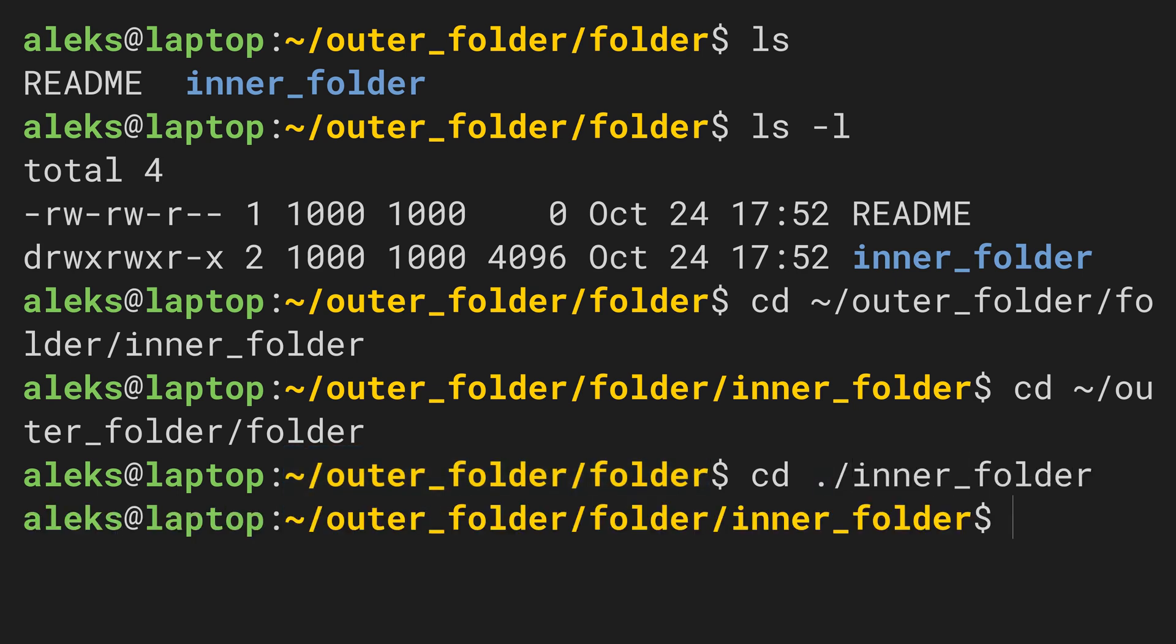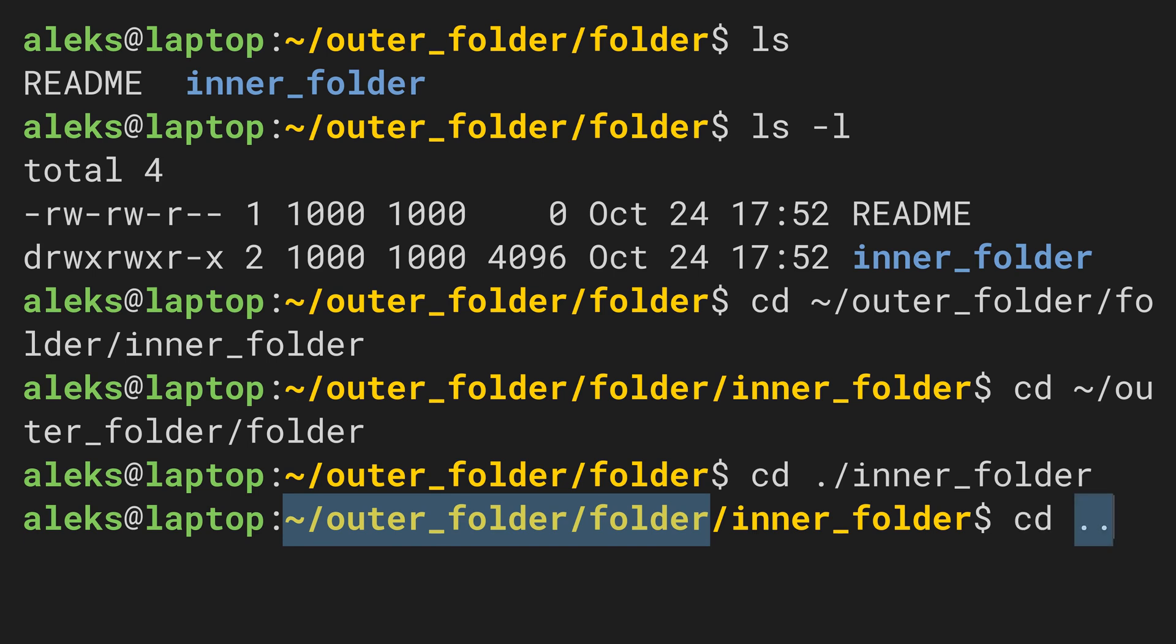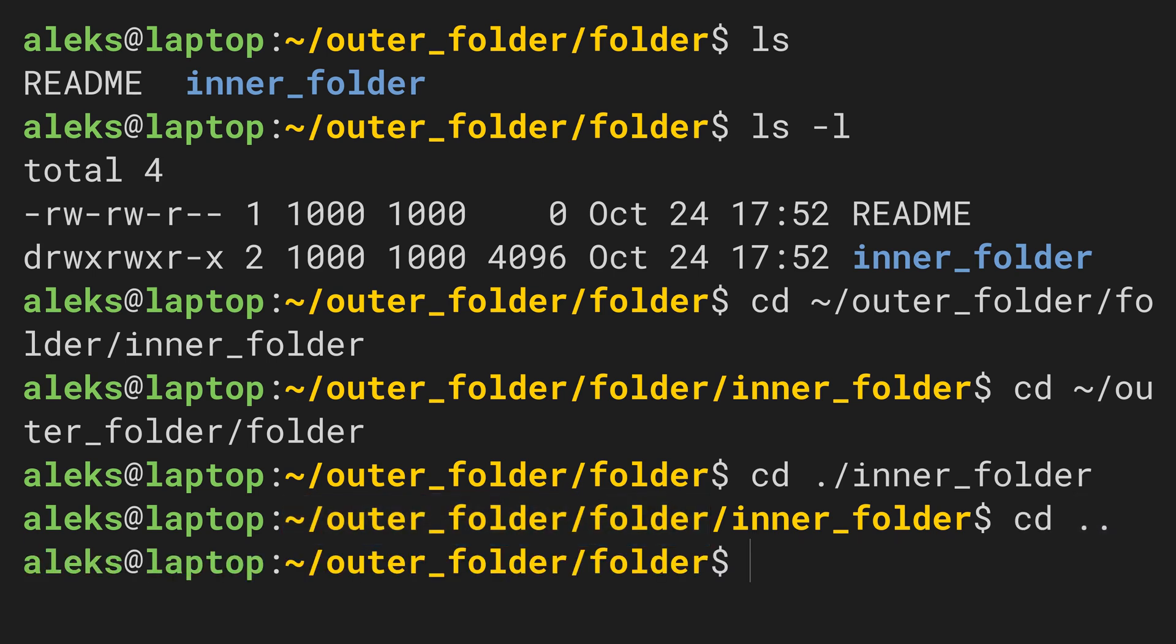Moreover, the command line offers a very convenient way to change to the parent directory. We can do this by typing dot twice. Paths starting with a dot or two dots are called relative paths.